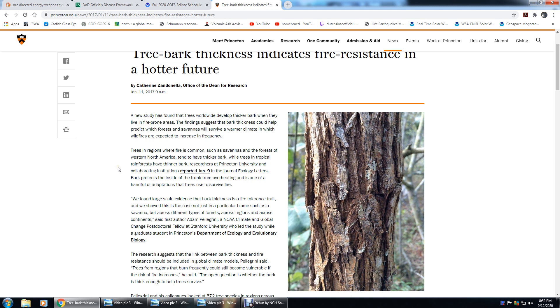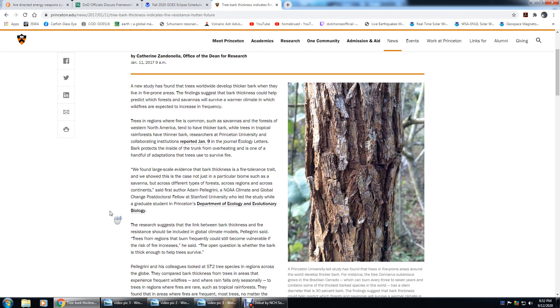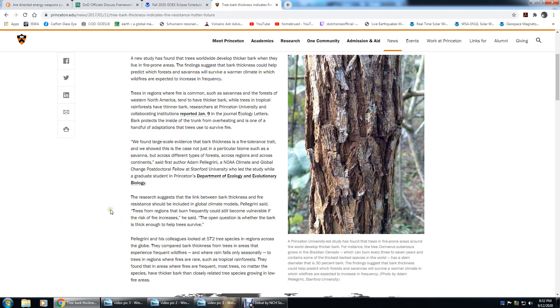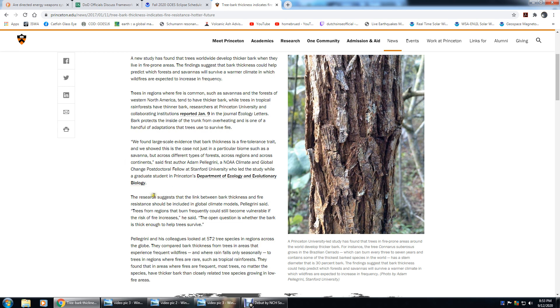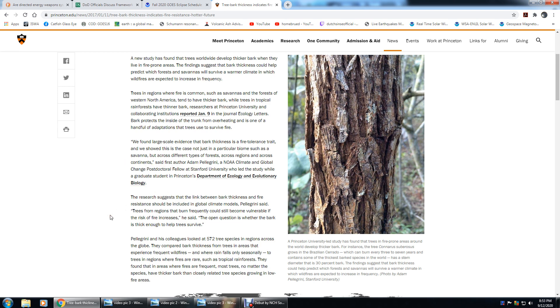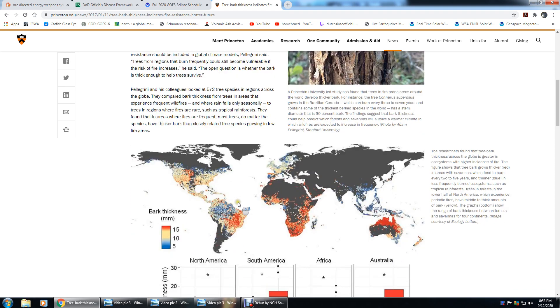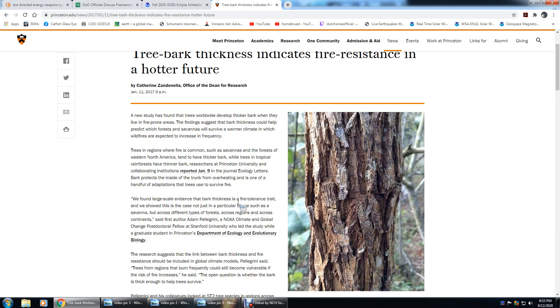Why would trees in the rainforest have thinner bark? A lot more moisture, less fires. We found large-scale evidence that bark thickness is a fire-tolerant trait, and we showed this not just in particular biomes such as savannah, but across different types of forests, across regions and across continents. Research suggests that the link between bark thickness and fire resistance should be included in global climate models. Trees from regions that burn frequently could still become vulnerable if the risk for fire increases, but that's the point of the bark - to provide armor against fires and water.